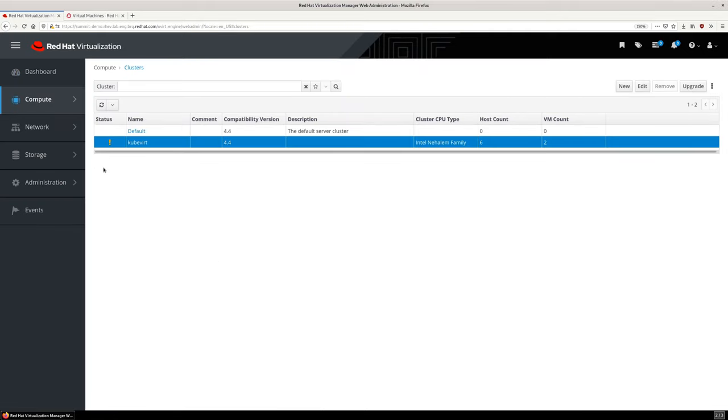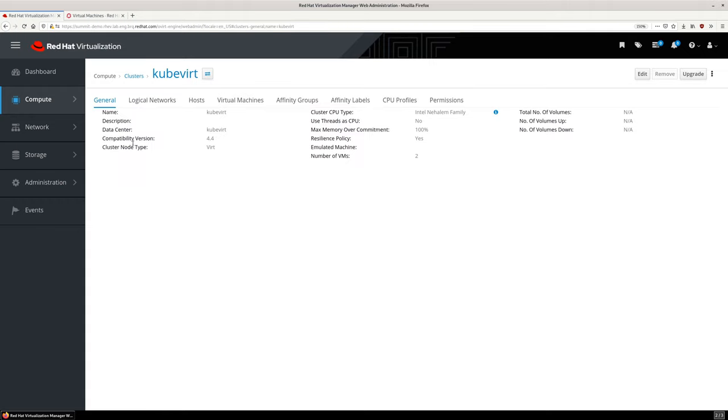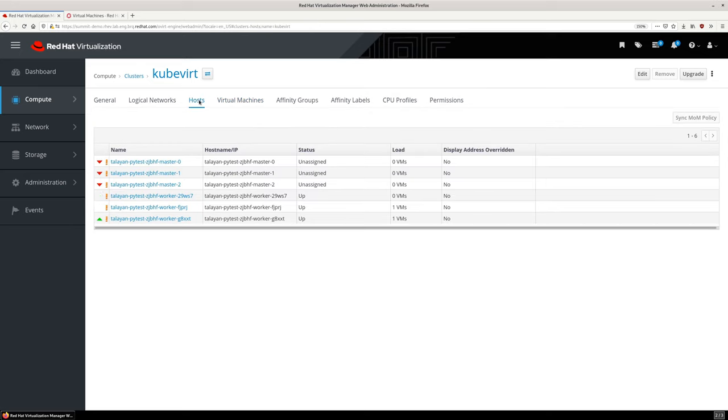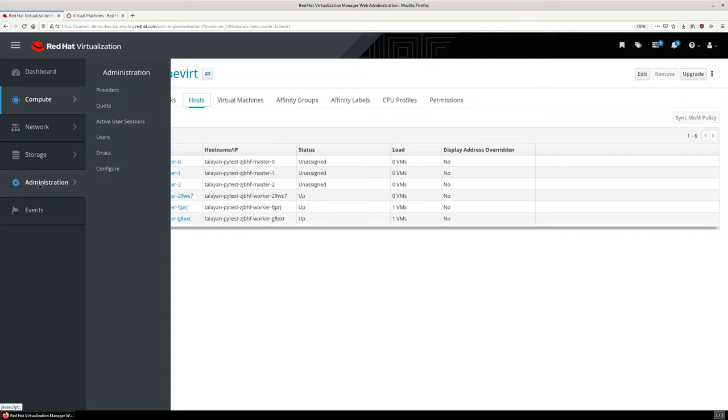Clicking on the KubeVirt cluster shows some basic details which are being collected from the OpenShift Virtualization cluster. The host tab displays all of the OpenShift nodes, however the control plane nodes are marked as unavailable or down since they are not candidates for hosting virtual machines.